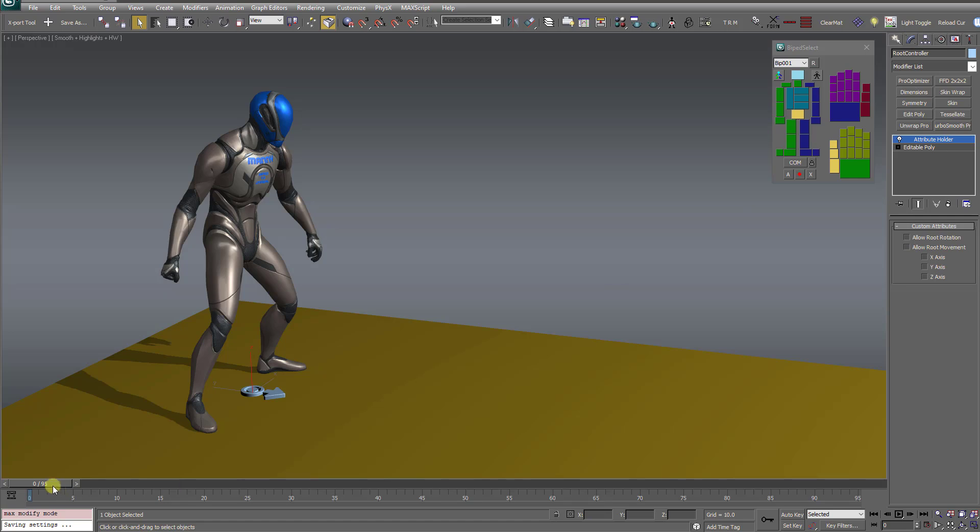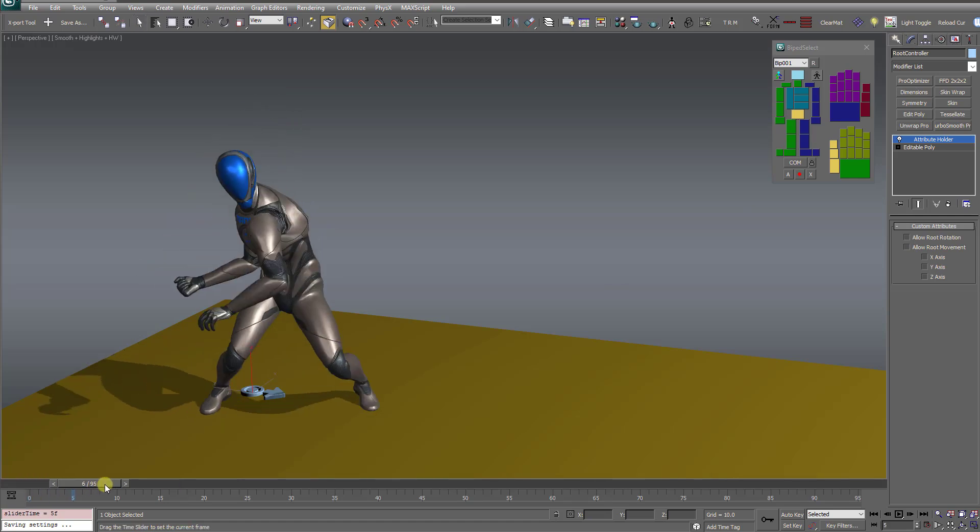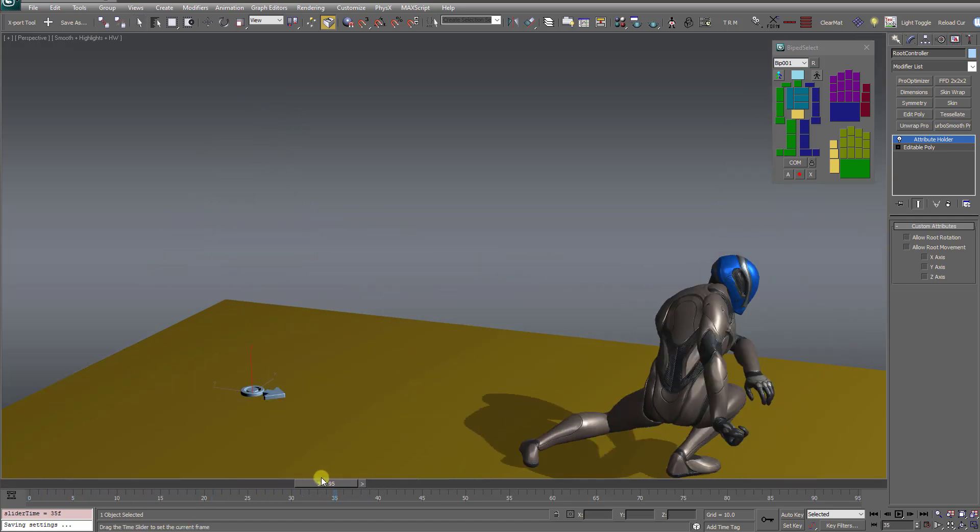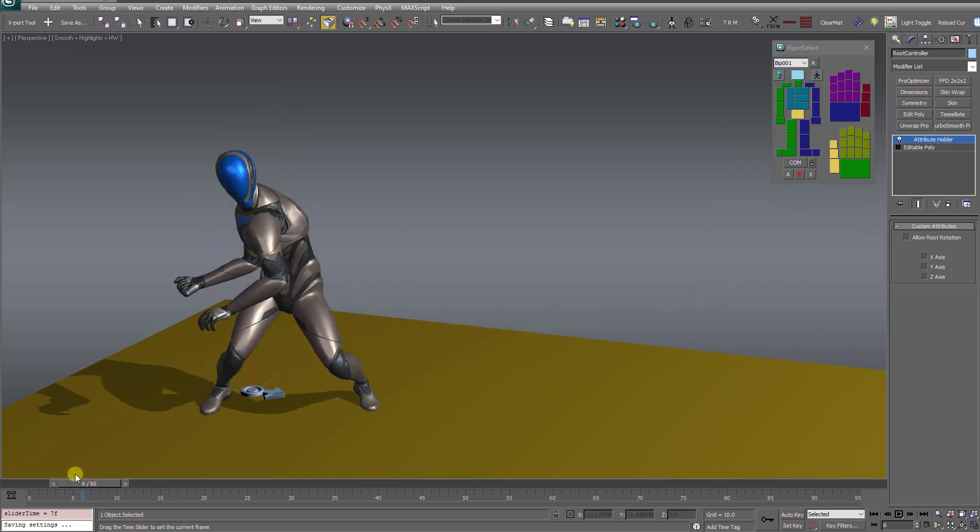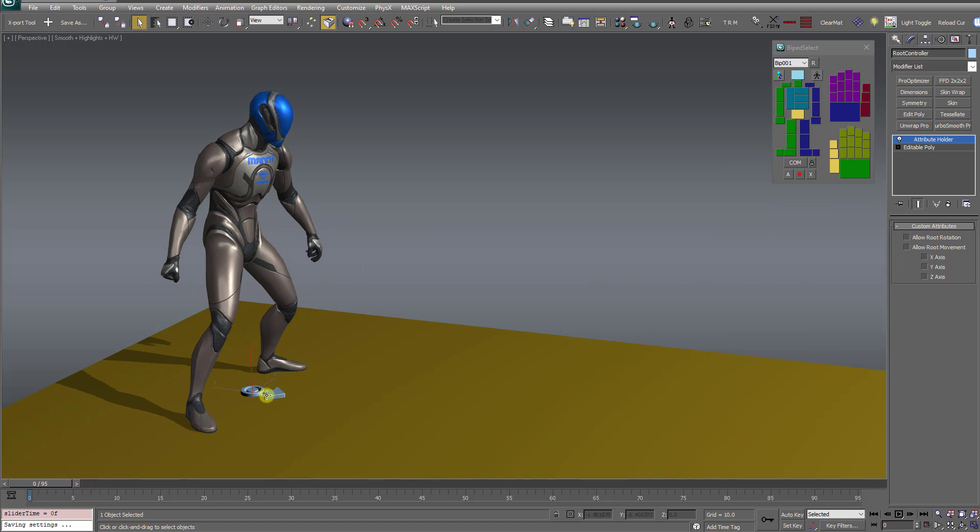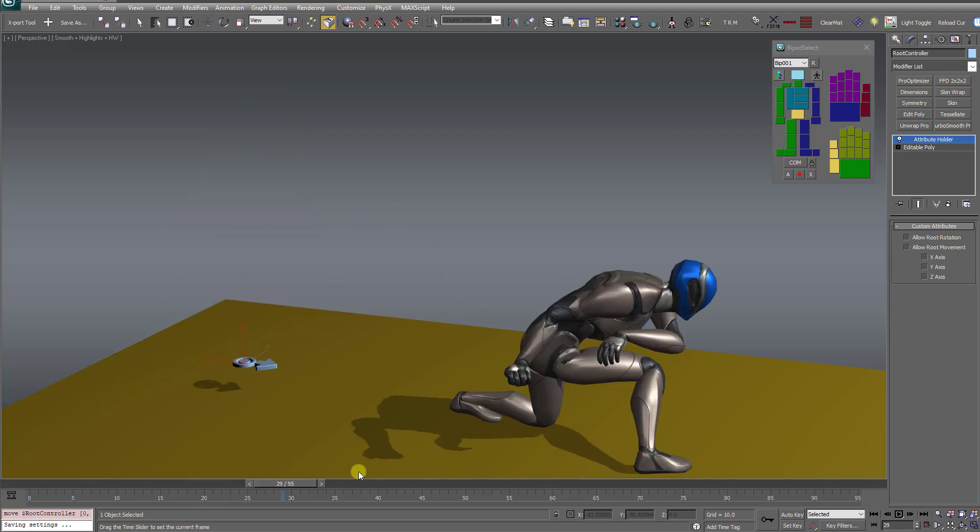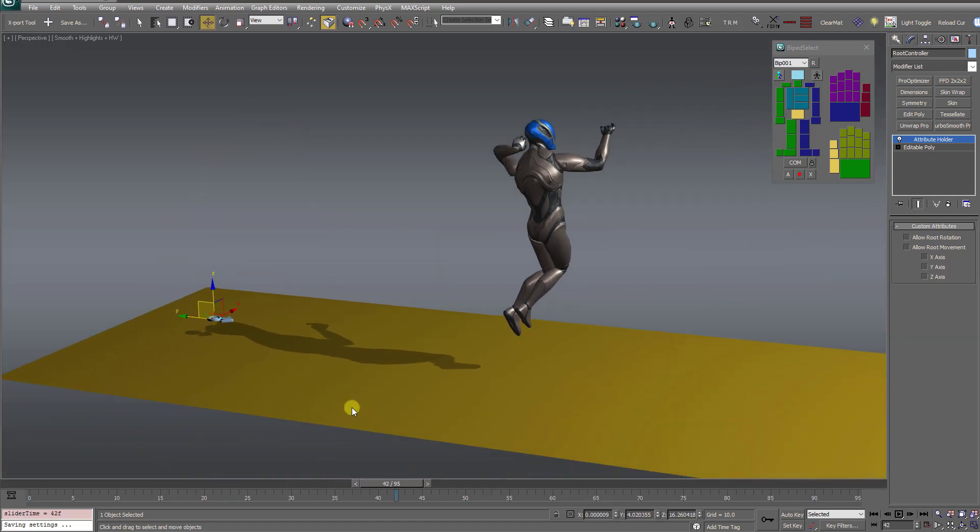Now when you play the animation, you'll see there's no tracking at all for the root bone, but you are free to move it around wherever you want, totally independent of the animation.